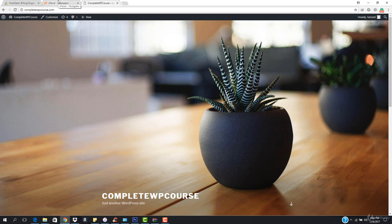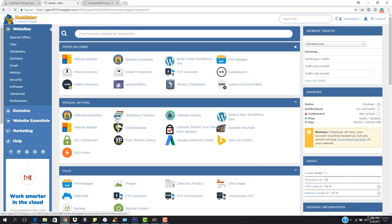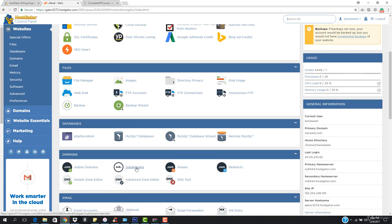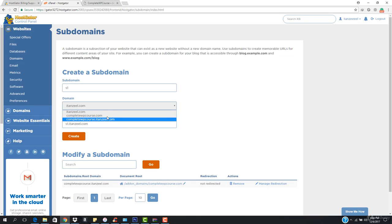Let's go ahead and go to the cPanel. What you have to do is go down to where it says Subdomains. Come here and create a subdomain name. I want to create a subdomain name for S1, and the domain name will be completewbcourse.com.